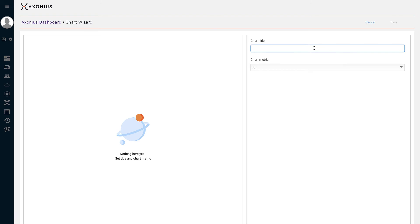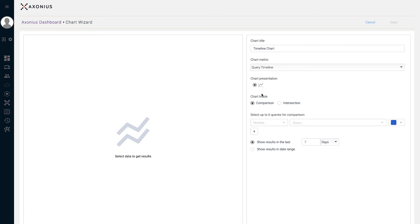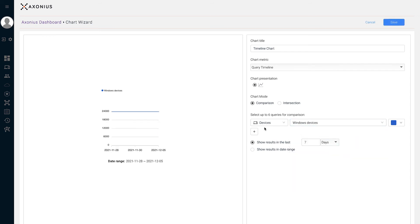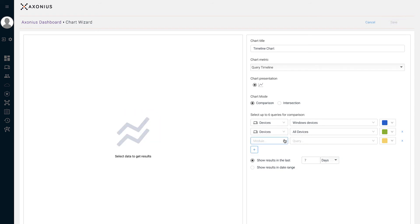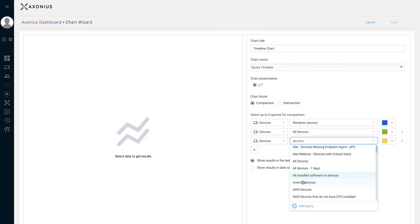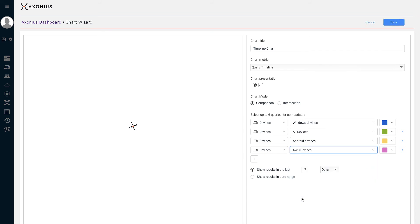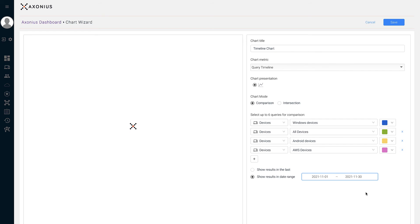This chart type can take up to six queries for comparison and displays the number of results as a trend line over the selected date range. For our example, we're going to compare the total number of Windows devices, Android devices, AWS devices, and all devices, showing the results over a custom date range. Let's save this chart.